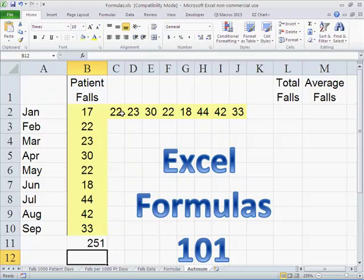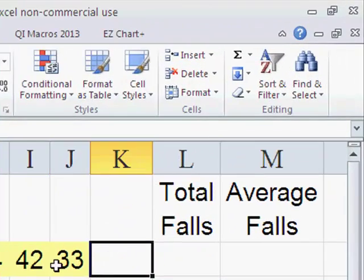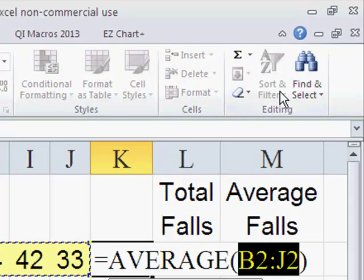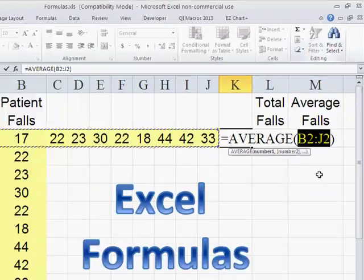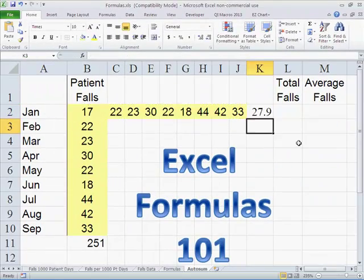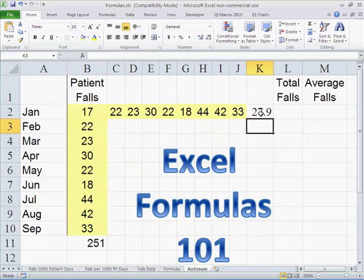You can also do this horizontally. I'm going to click over here and we might want to just do an average. So this time it'll say average from B2 to J2. And that's our formula. So there's our average and there's our total.